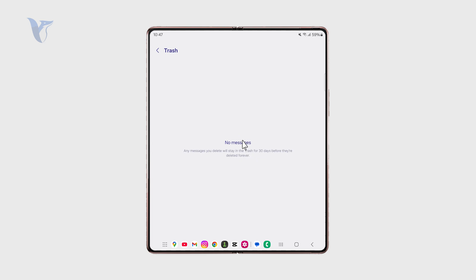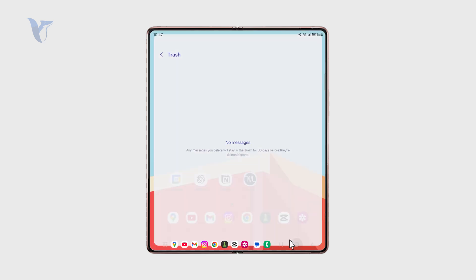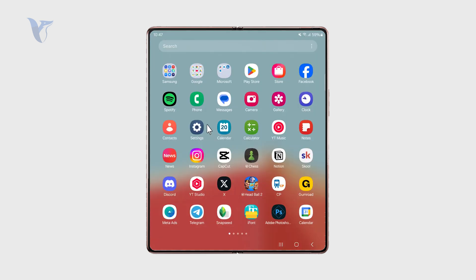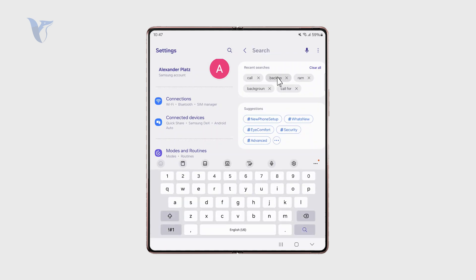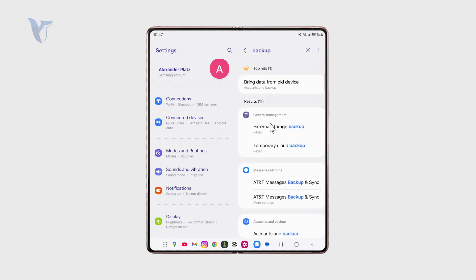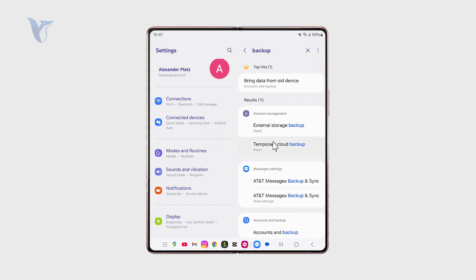Outside of that, if you really need those messages, you might also check out some backup options. It's possible that your phone is backed up to some other device or backed up online.